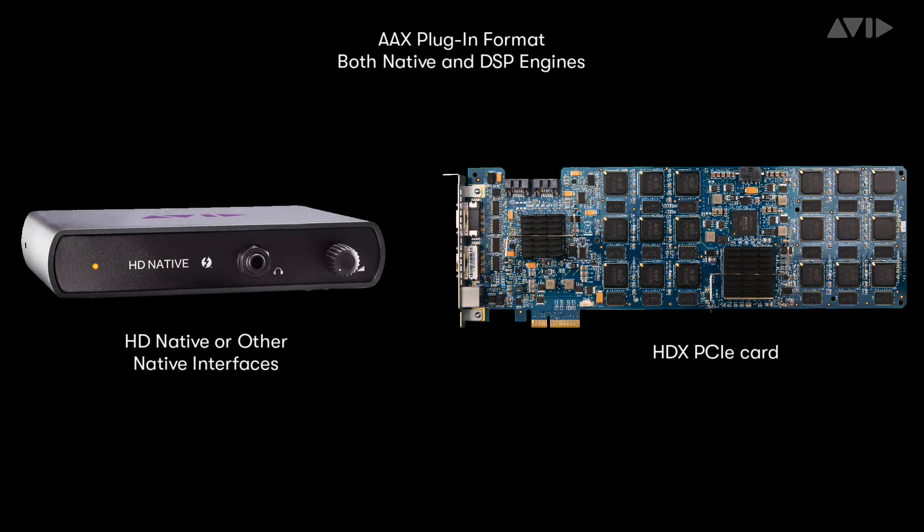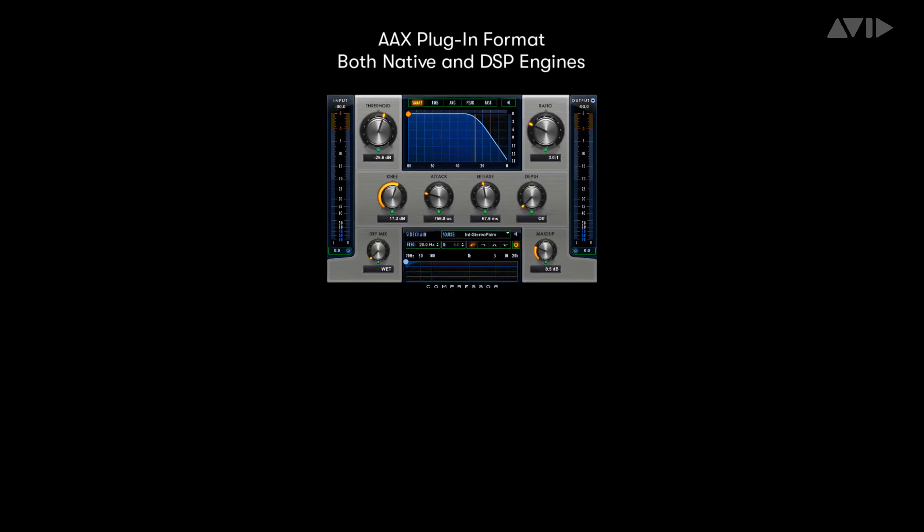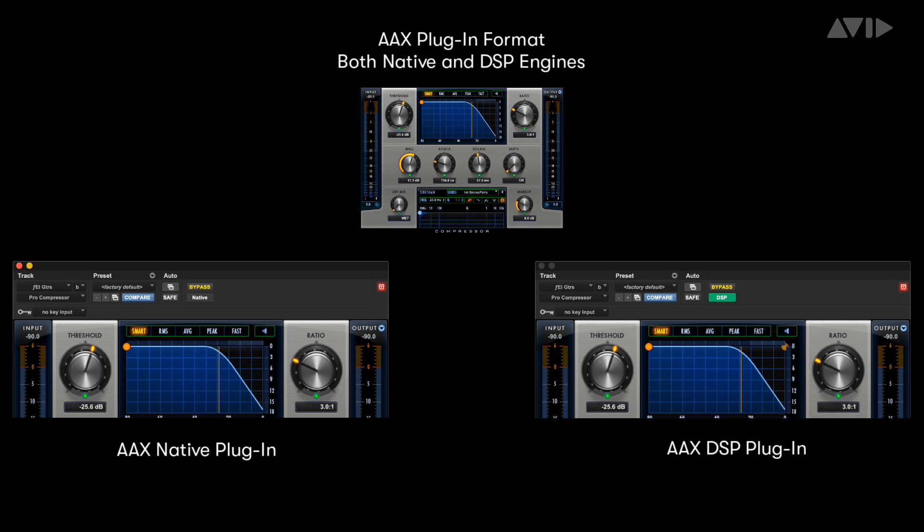The AAX plugin format, or Avid Audio extension, was introduced as a unified plugin architecture across both DSP accelerated and native processing platforms. AAX makes it easy to create a plugin that works across both engines, as the plugins have the same main algorithm for both DSP and native versions. This ensures that your audio will sound the same no matter what processing platform is used.